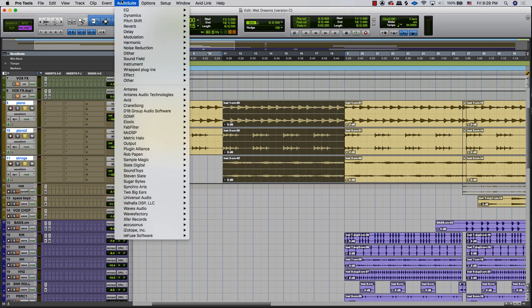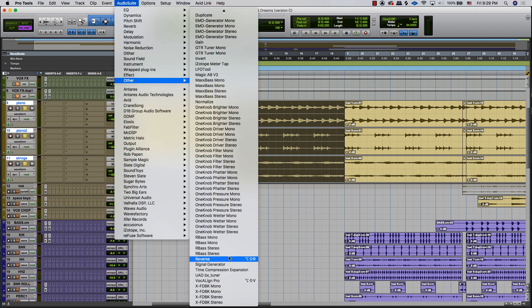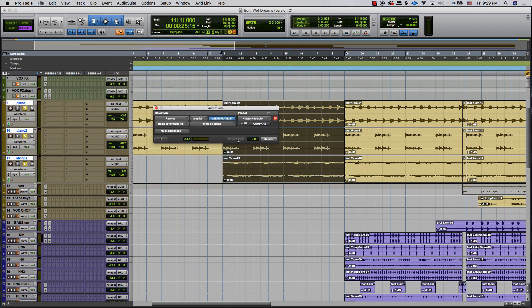How you would do it without the hotkey is you go up to AudioSuite, go to Other, and then Reverse. It's not hard, but you can save a lot of time just by pressing one button.